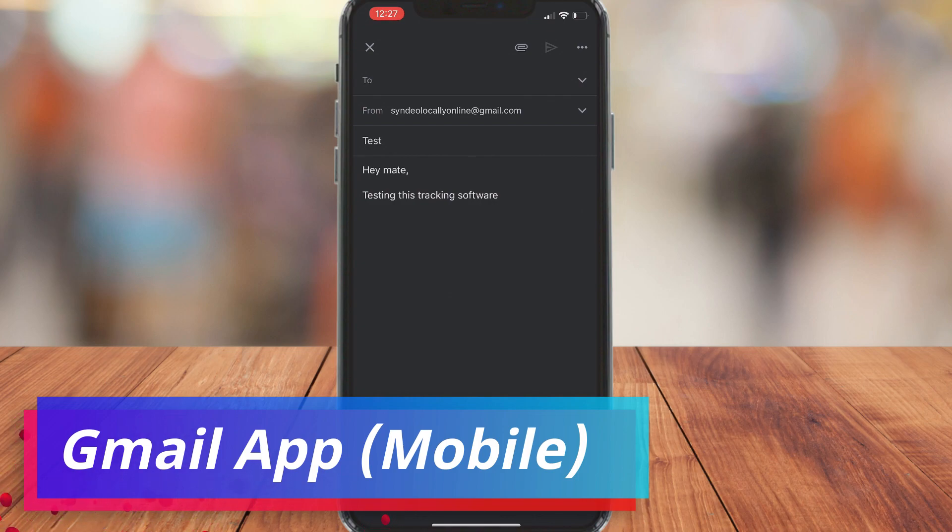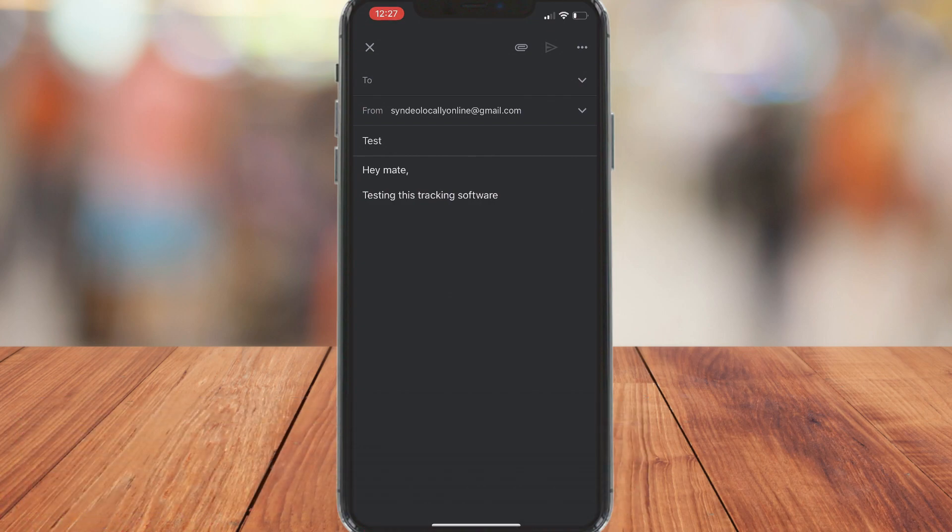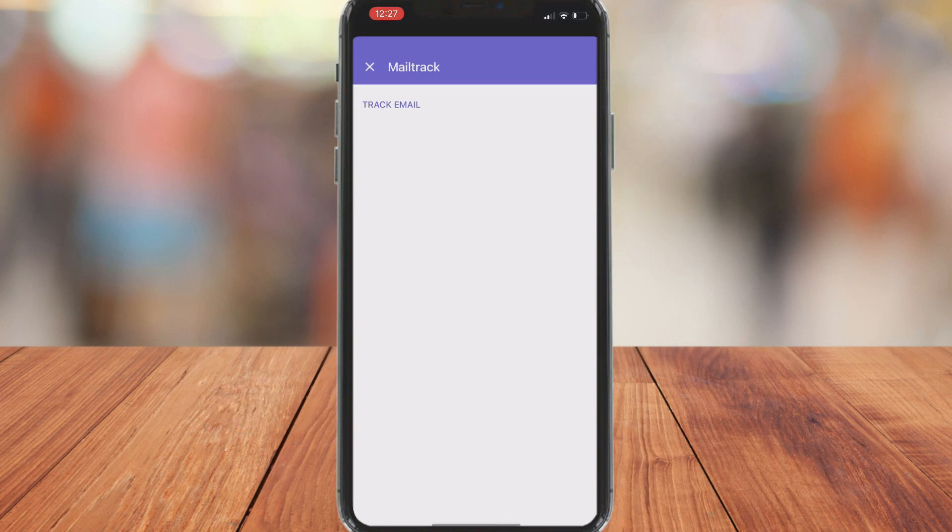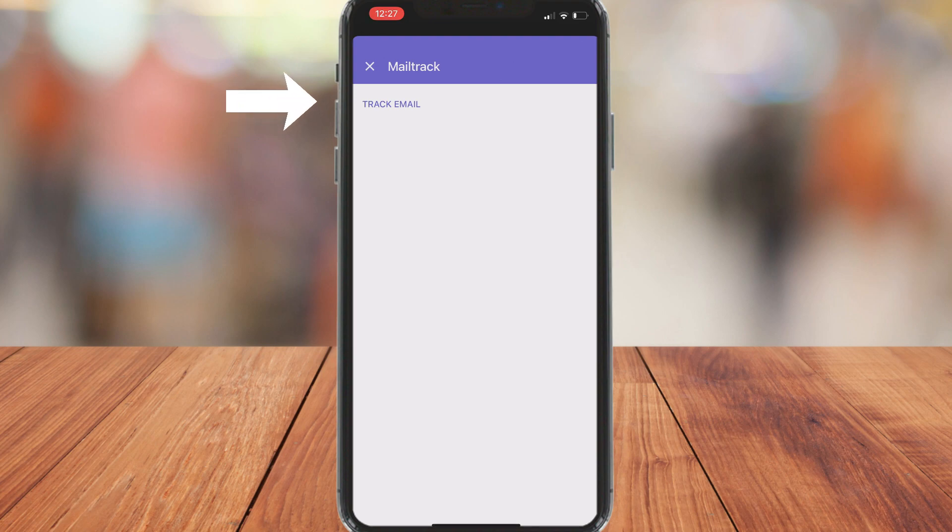Now when you compose an email, all you need to do is click the three dots up above and then click insert from mail track. Then what you can do is simply click track email. And what that's going to do is track your email.